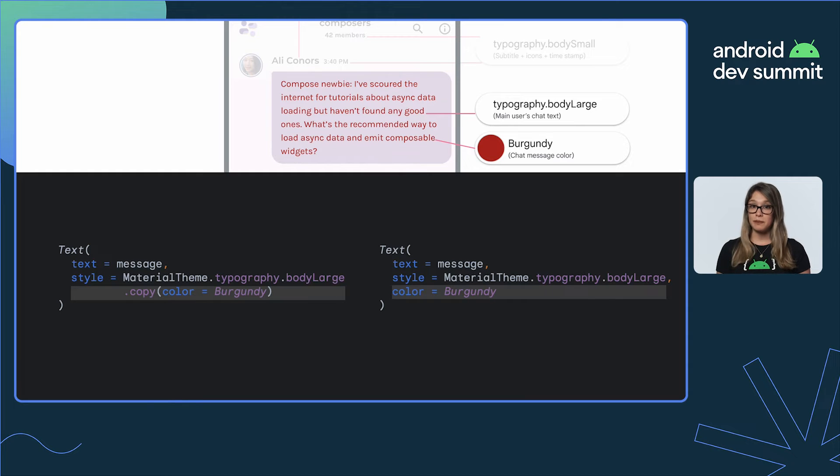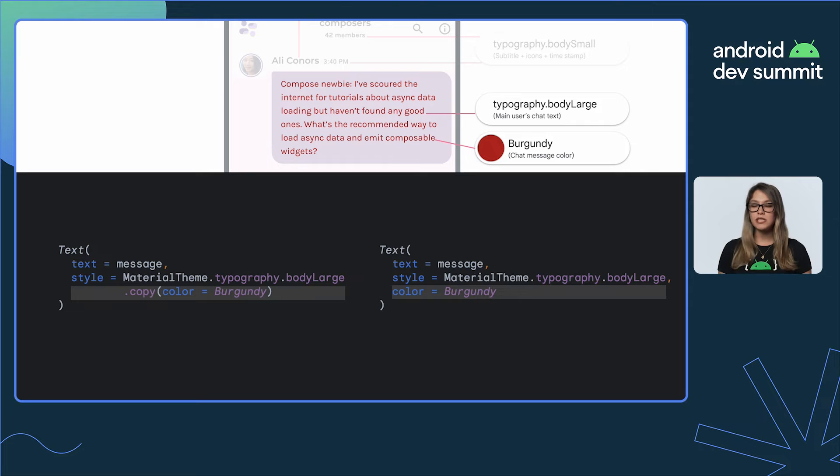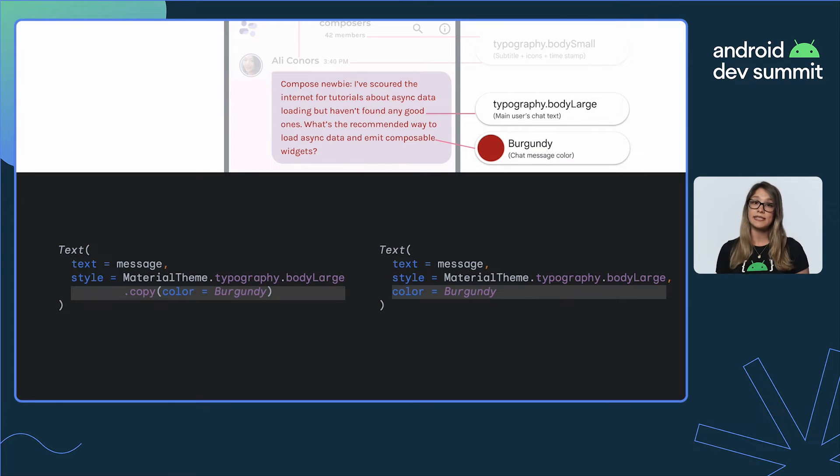So you can set them directly. Note that supplying a parameter directly will override it in the style.